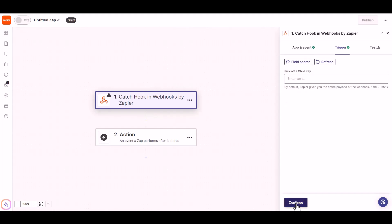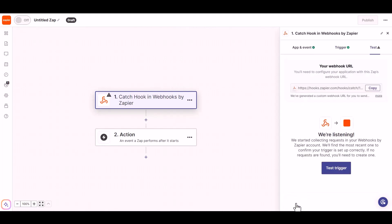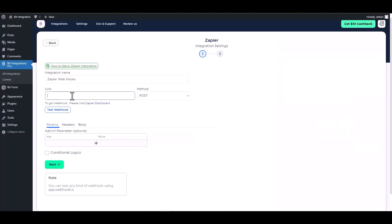Continue. Now copy the webhook URL and paste it into the integration site.